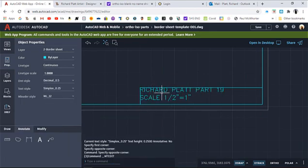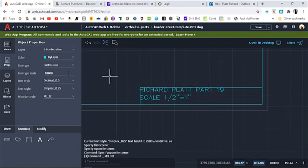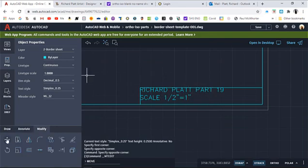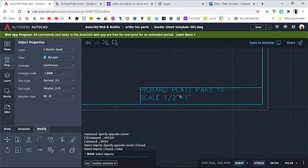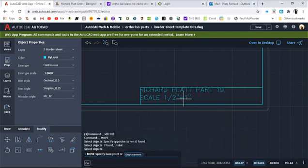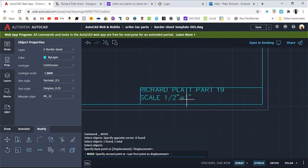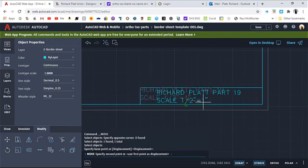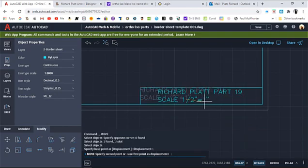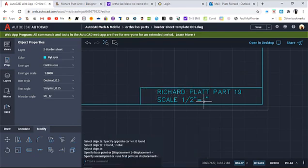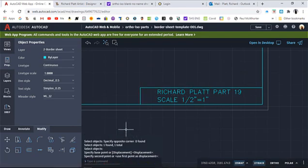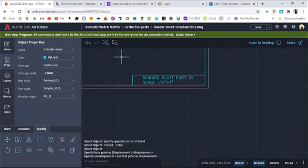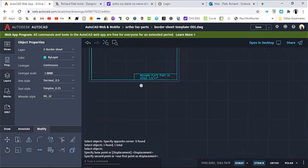So now it says Platt part 19. And I'm going to go ahead and go to the modify command, hit the move, select this piece of text, I'm going to accept it. And then it says displacement, select the base point and move it by. Well, I'm just going to select right here so I can kind of move it over and center it up inside my title block. It looks pretty good. Yeah, that could work. We could go with that.